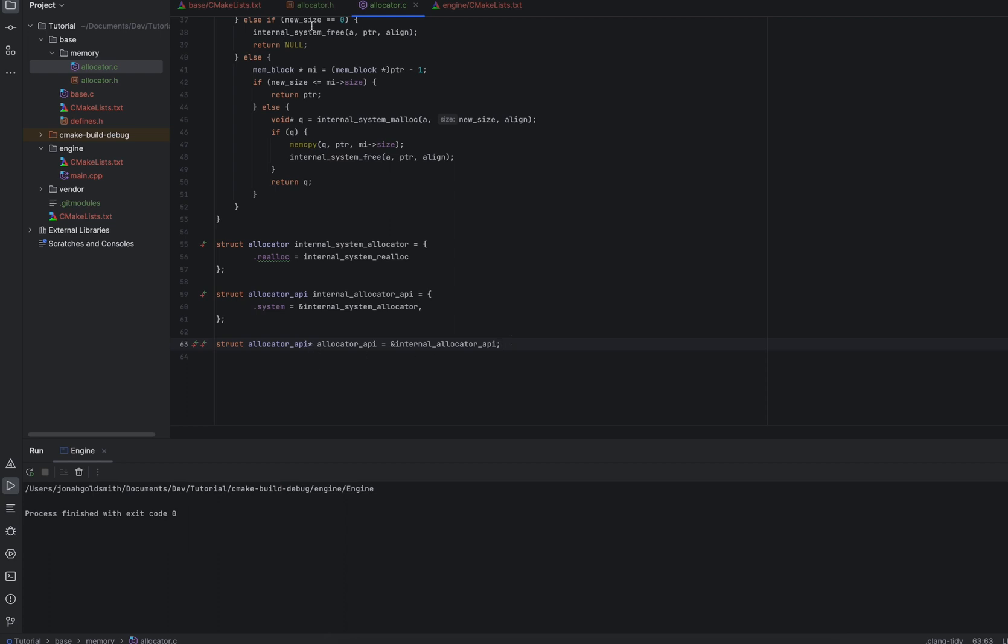But eventually, when we set up our plugin system, having things set up with these namespaces and holding them statically. And these are extremely tiny. Don't worry about holding these on the stack. It will allow us to have an amazing plugin architecture where the entire engine could be made out of plugins. Every single file could be a plugin.